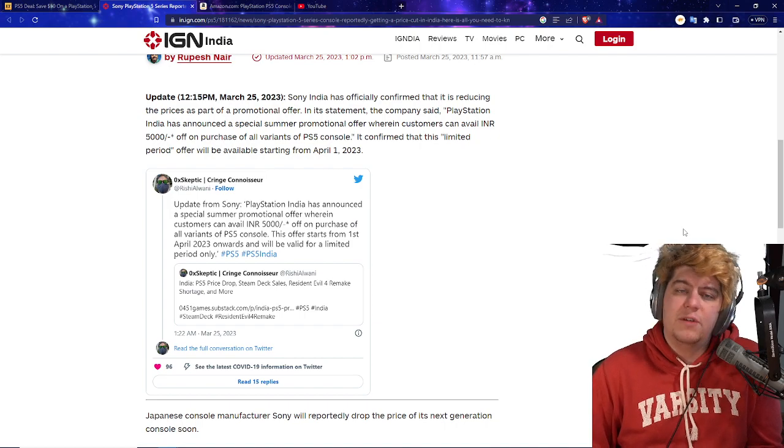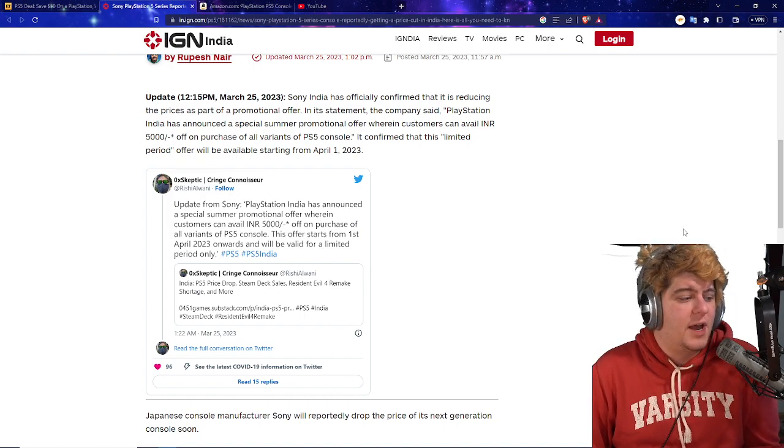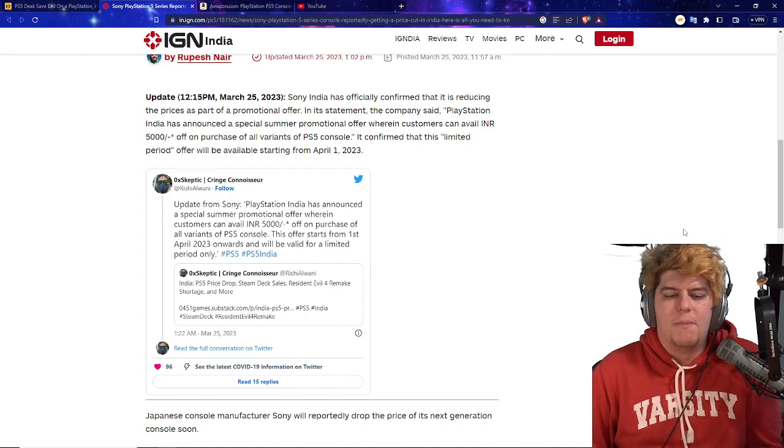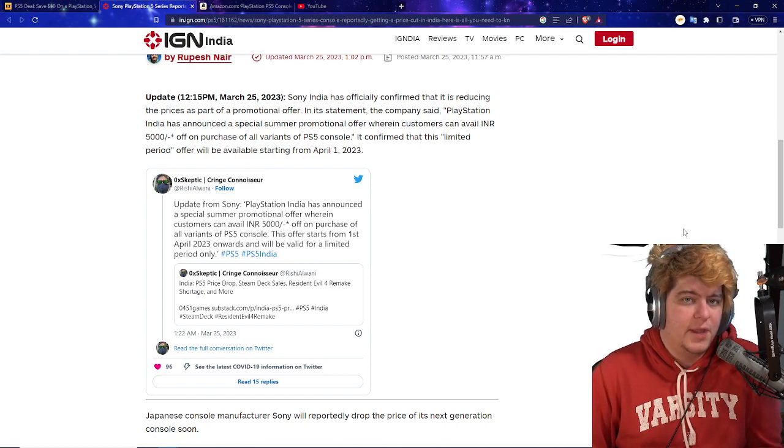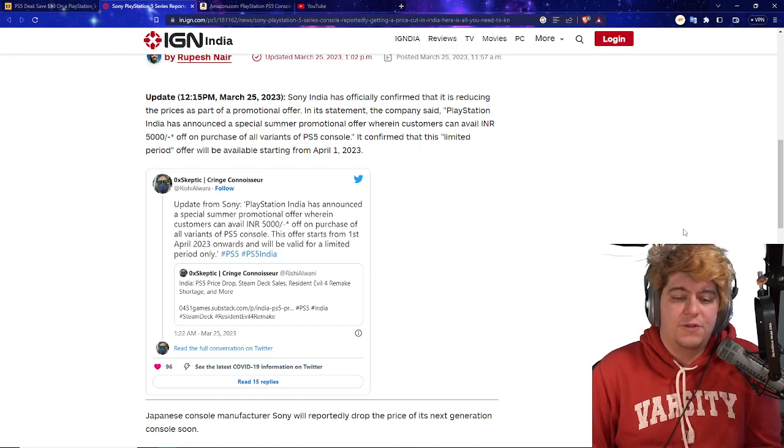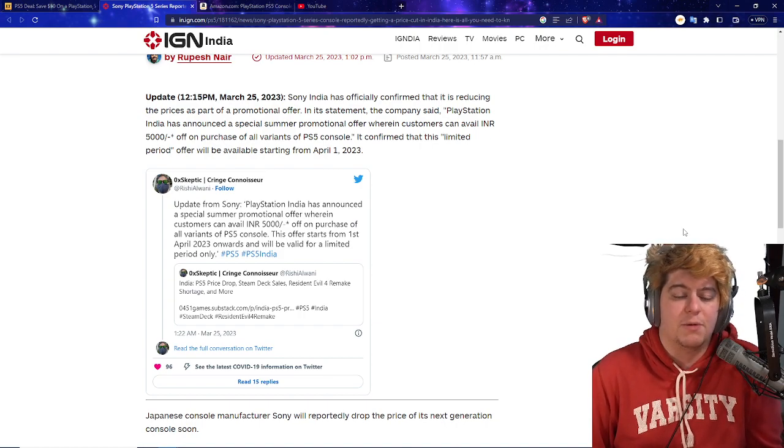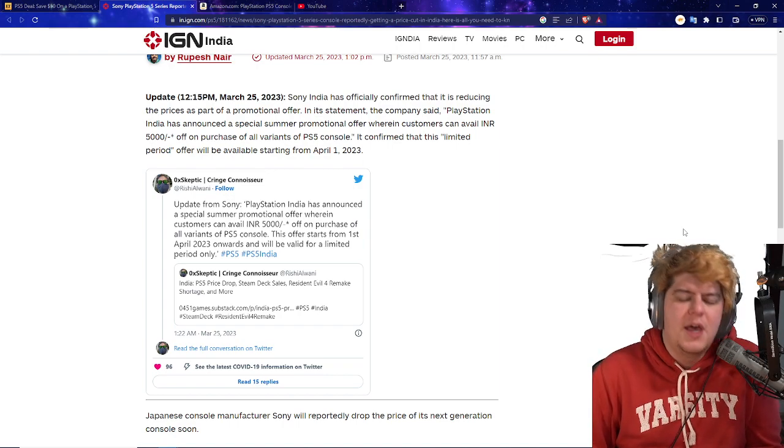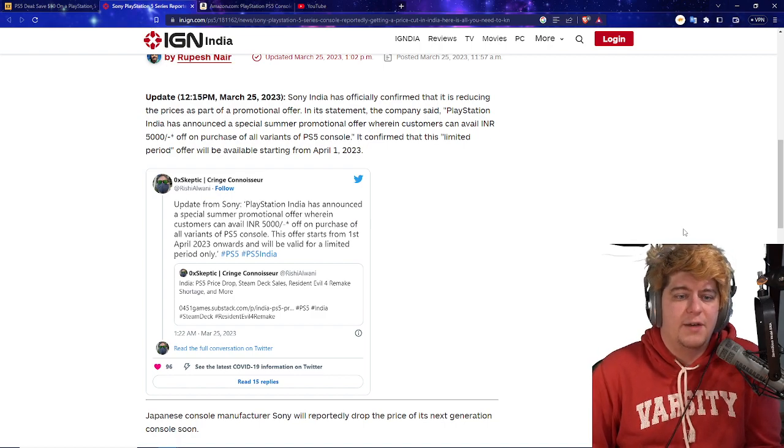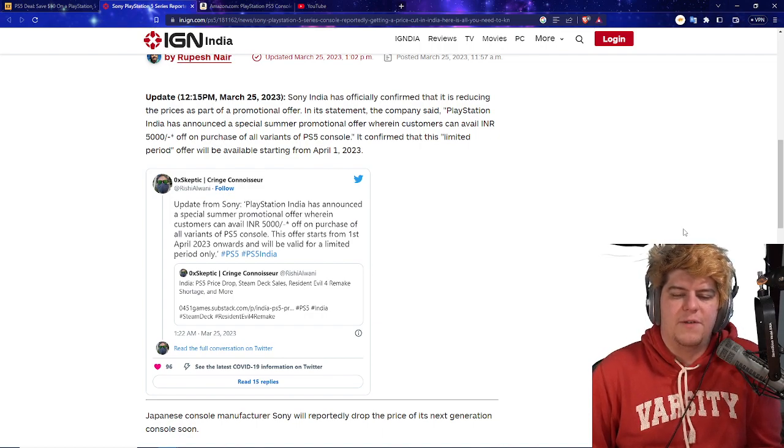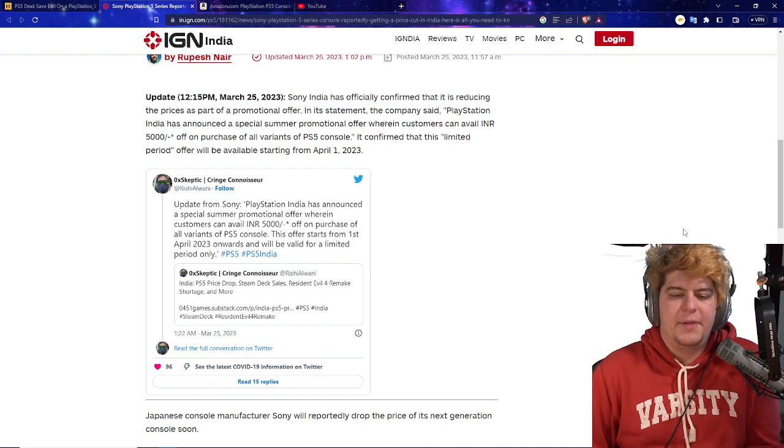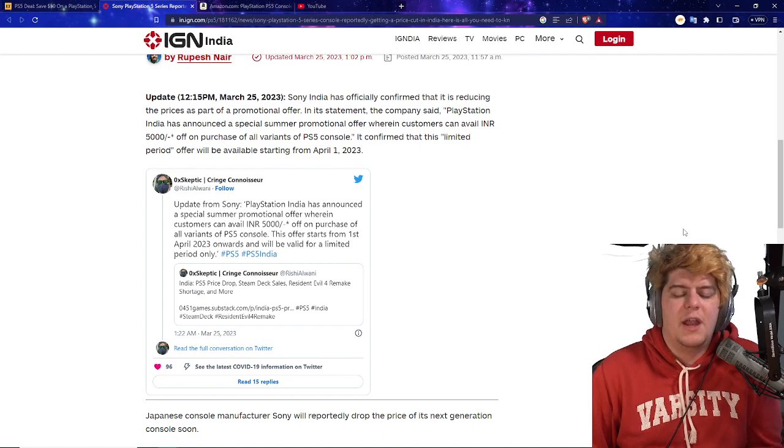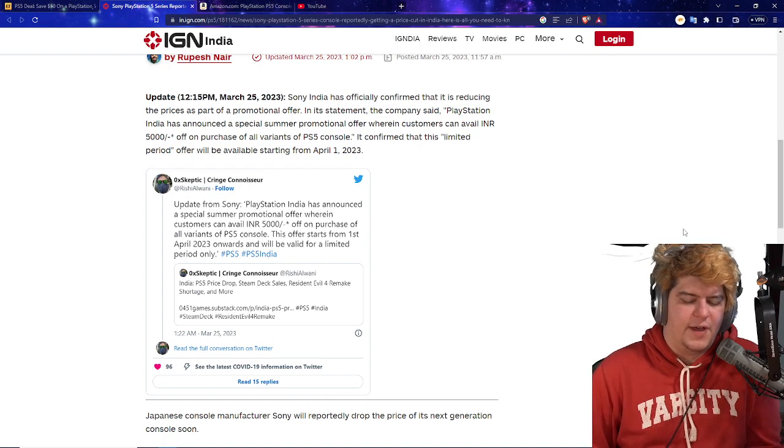I don't believe this is a 100% permanent thing as of right this second. I think it's a little bit more of a promo thing, like how right here we have the extra $50 off for the God of War consoles. Kind of like a little bit like the next month promo thing or whatever. But basically for this one, Sony India has now, fully from Sony themselves, has officially confirmed that it is reducing the prices as part now of a promotional offer for everywhere. Number one, it's already happening in America. The link is already down below, it is ongoing. And that's the same thing for Targets, Best Buys, Sony Direct, like the PlayStation Direct and everything else. In their statement the company said, PlayStation India has announced a special summer promotional offer wherein customers can avail INR $500 off the purchase price of all variants of the PlayStation 5 console. It is confirmed that this is a limited period offer and will be available as of April 1st.